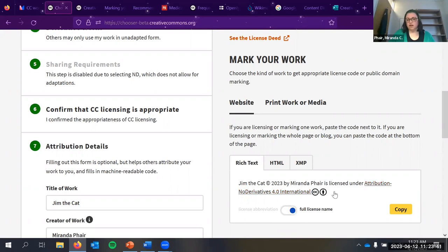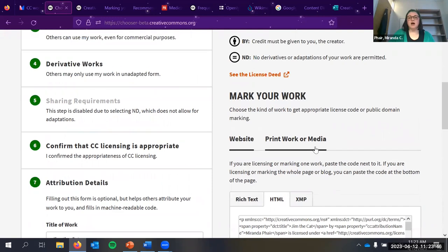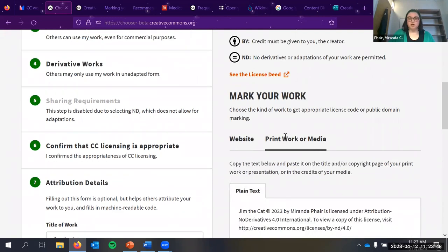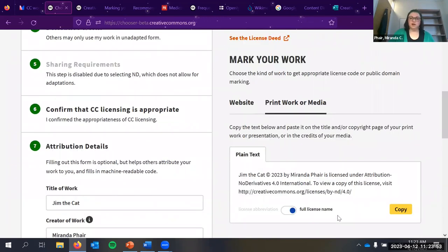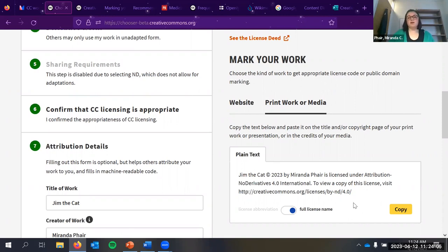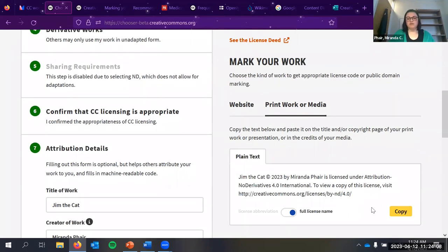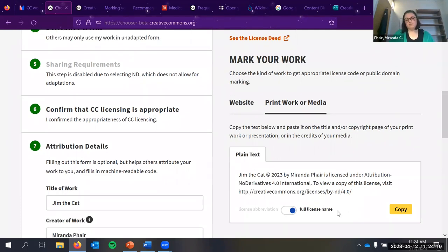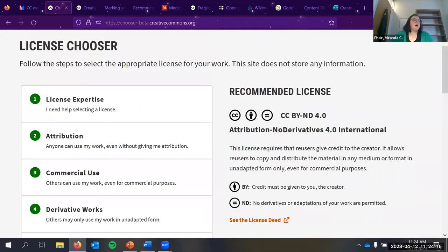The chooser lets you mark your work — you can copy a rich text version like 'This work is licensed under...' If you fill in attribution details, it generates specific text. For example, I took a picture of my cat Jim, so it would say 'Jim the Cat is licensed under CC BY No Derivatives.' There's also an HTML version for websites and a plain text version for print or handouts, which you can put in a footnote or at the end of your work.